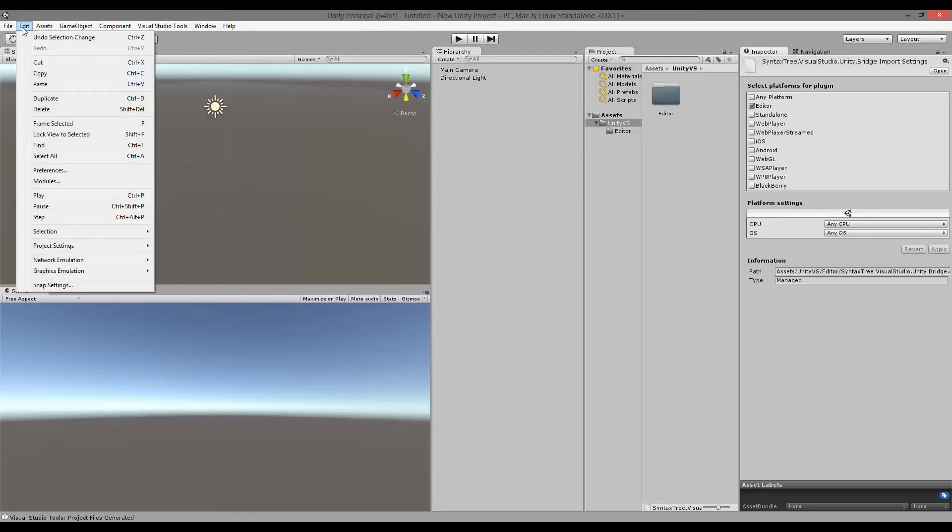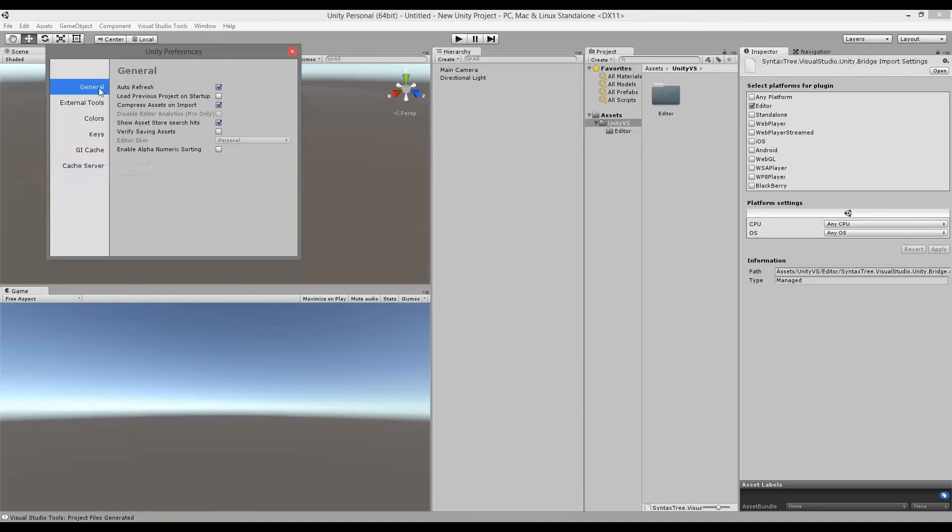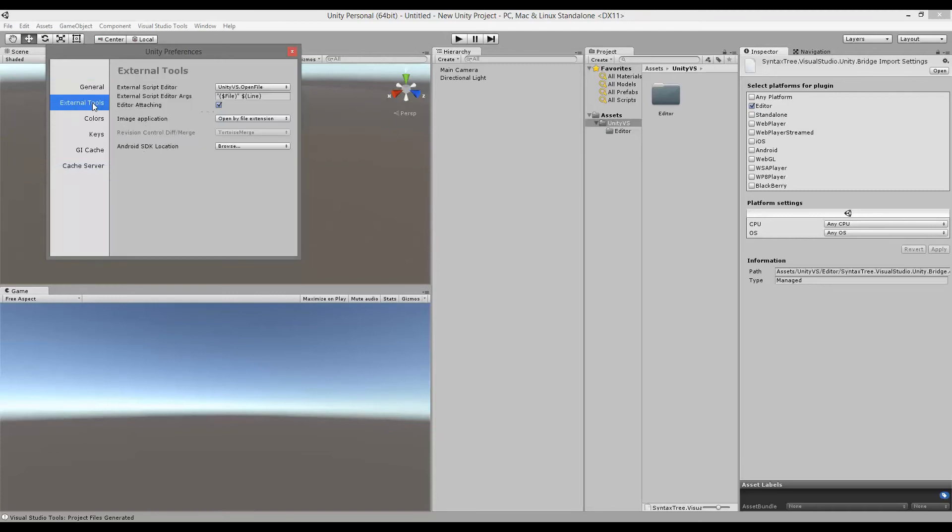And if I go into edit and preferences and external tools, you'll also see that it already selected the Unity VS open file as my external script editor instead of the original Mono developer here.